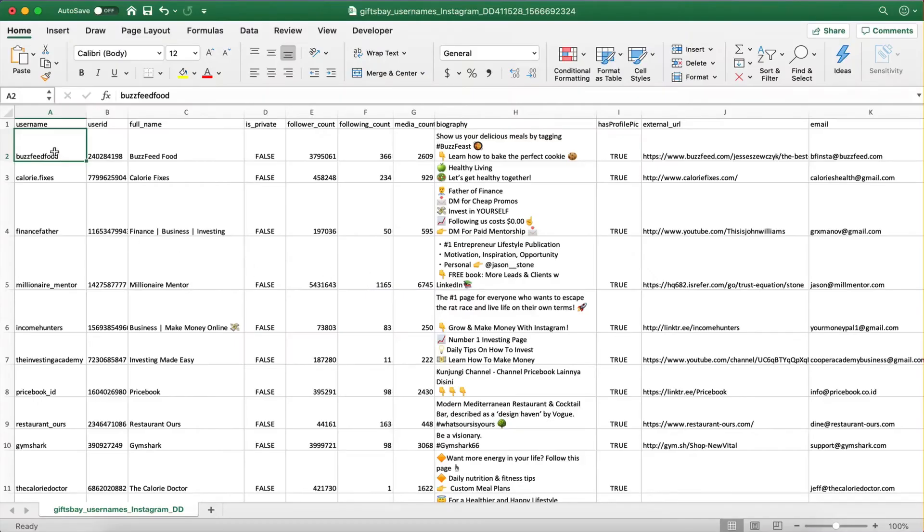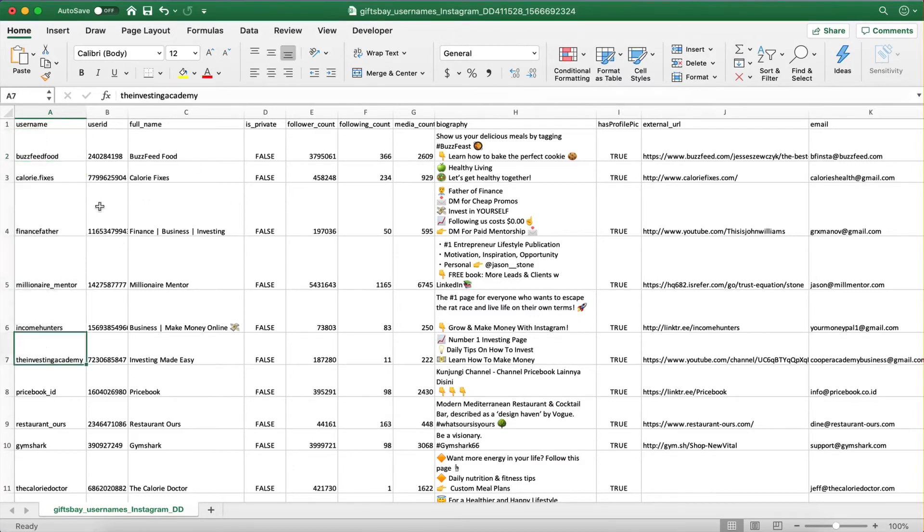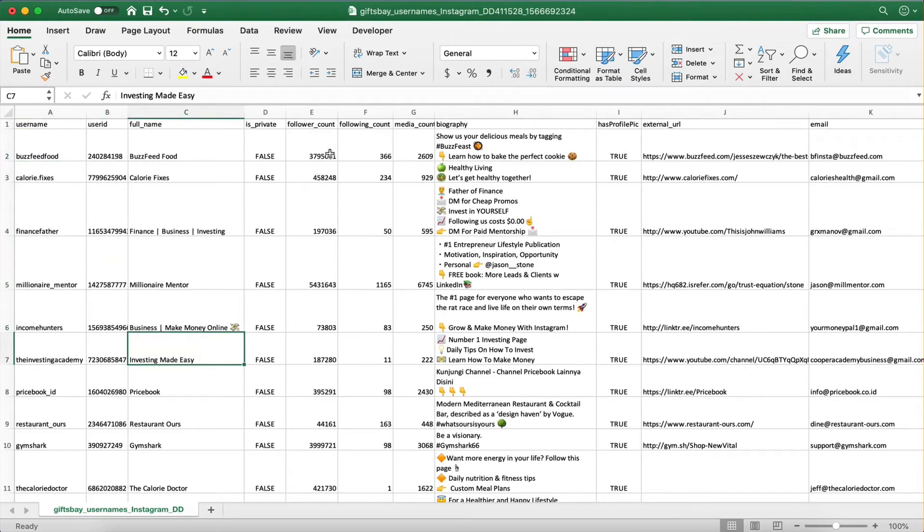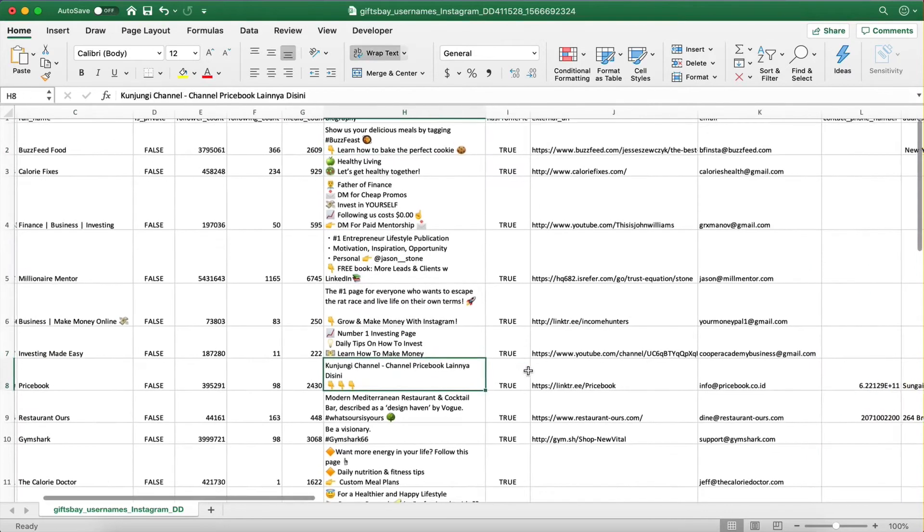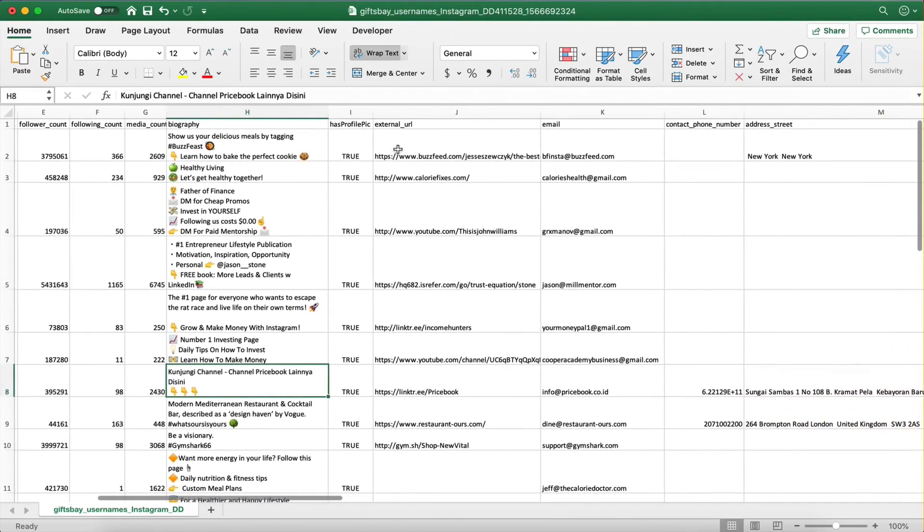Right guys, so here we have it. Here is the spreadsheet with all the data we have extracted. Nicely presented so we get the username, the user id, and the full name. We get a bunch of follower counts, following counts. We get the bios. We get the links attached to the accounts and then finally,